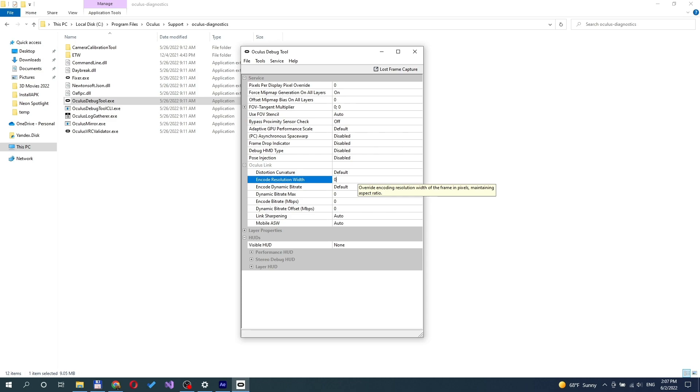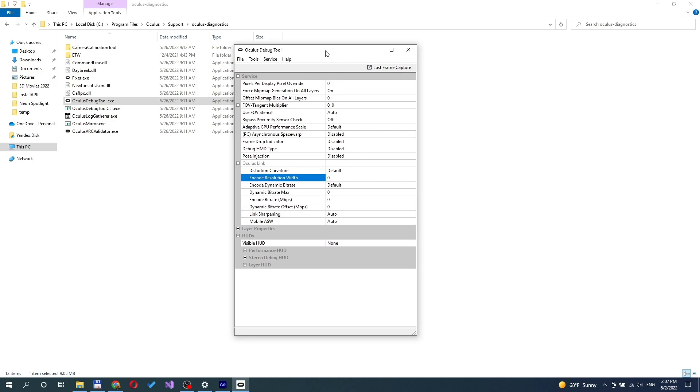Keep in mind that encode resolution has a big impact on VRAM usage, as well as render resolution.